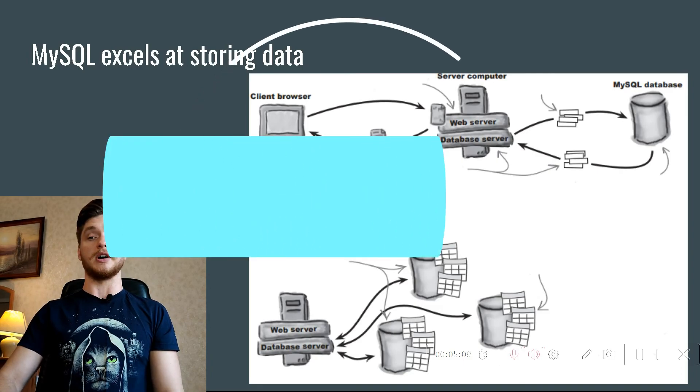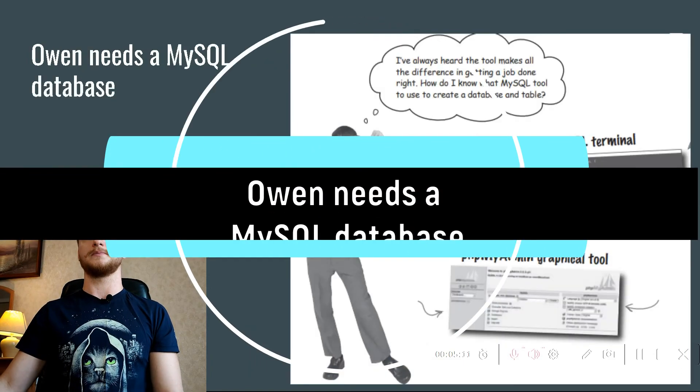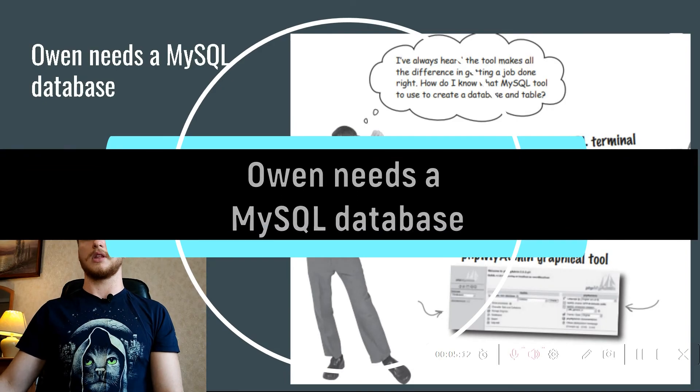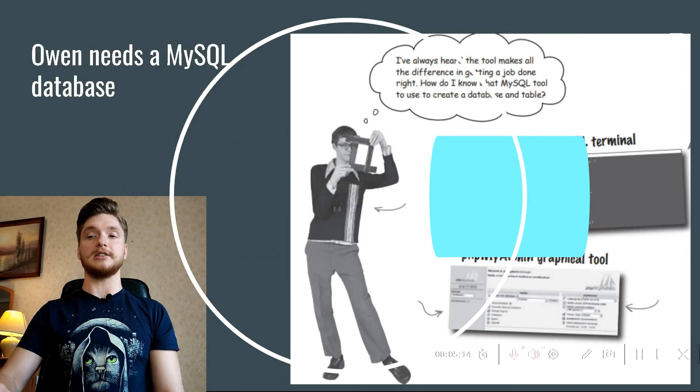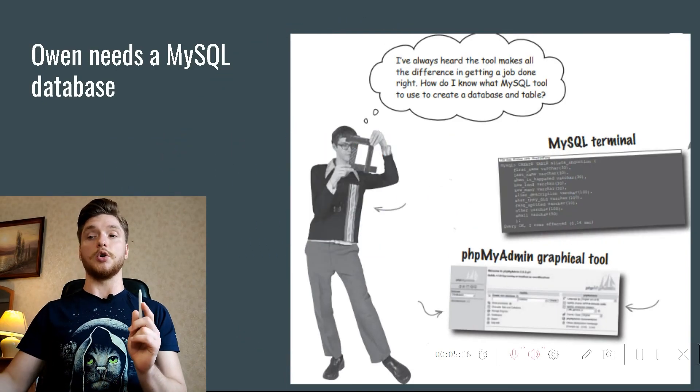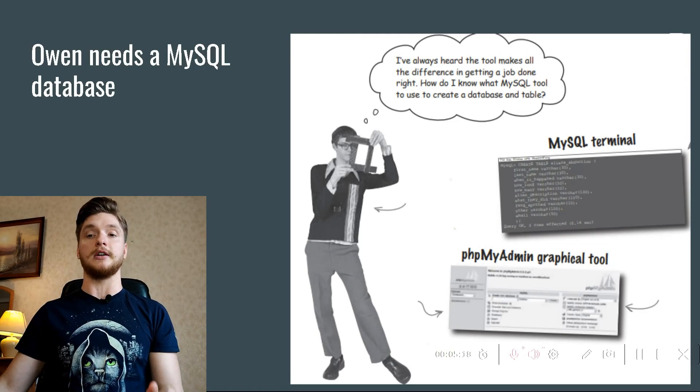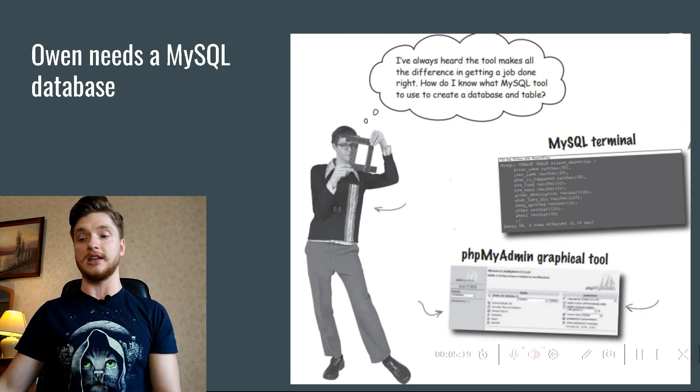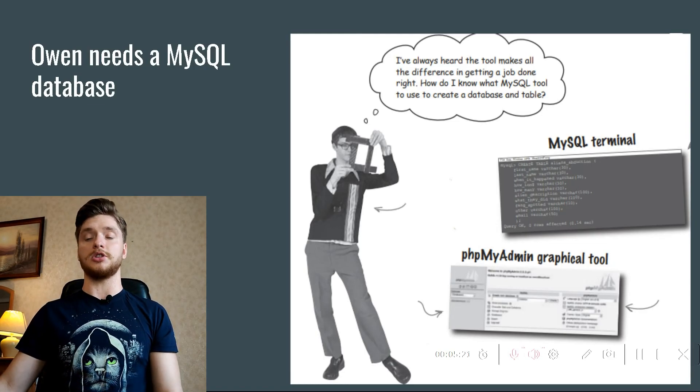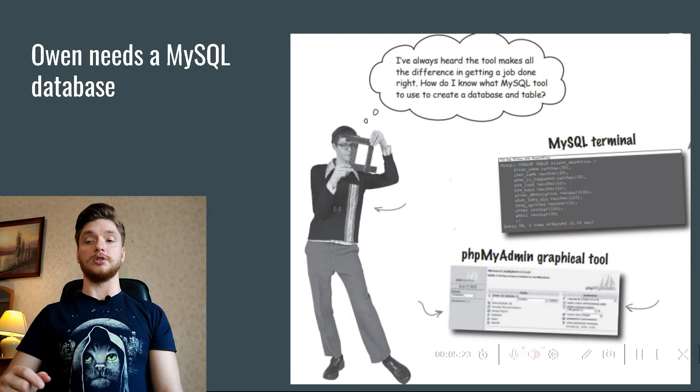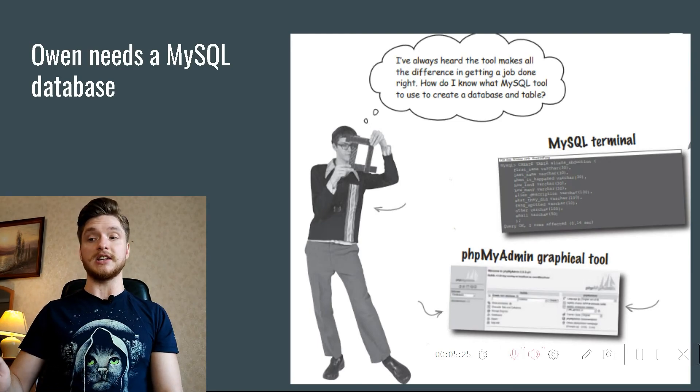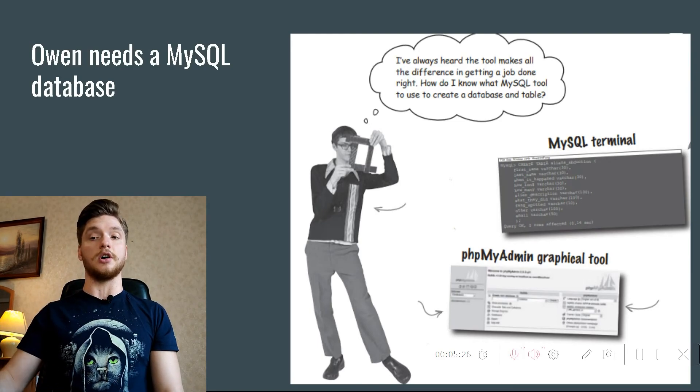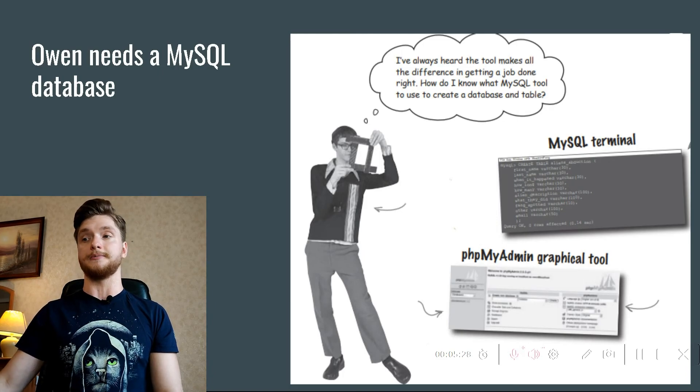Owen needs a MySQL database. So it's decided: MySQL databases are good and Owen needs one to store alien abduction data. So remember, don't forget, you will find all the code and materials of these lessons under this video in the description link to Google Drive.